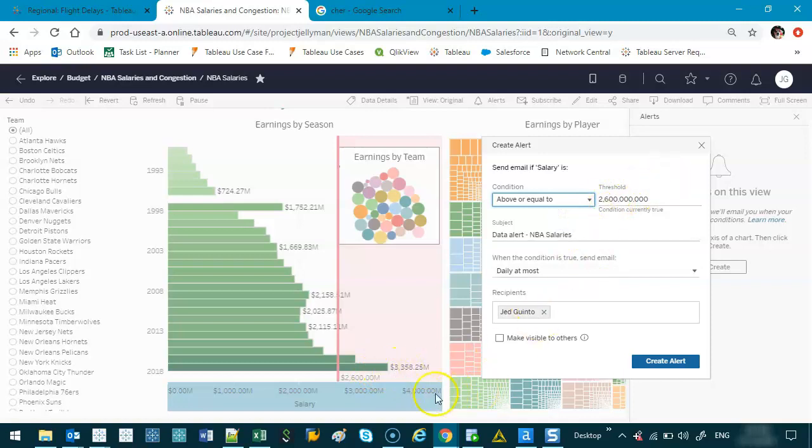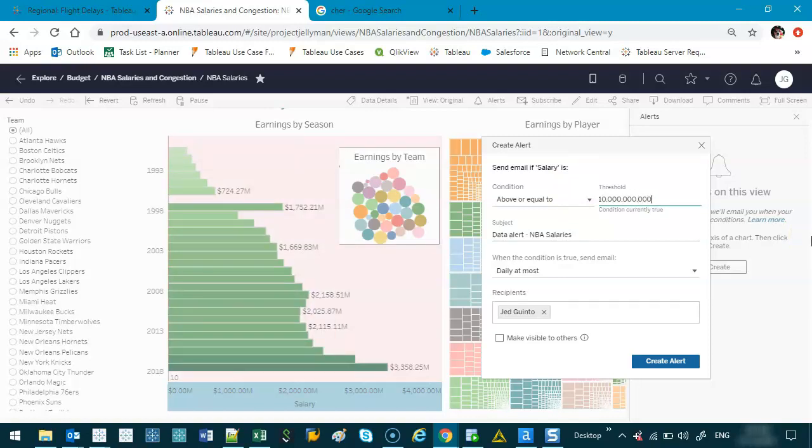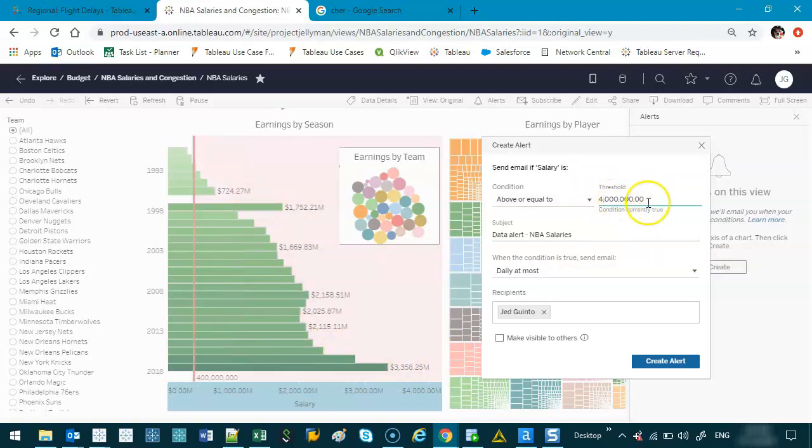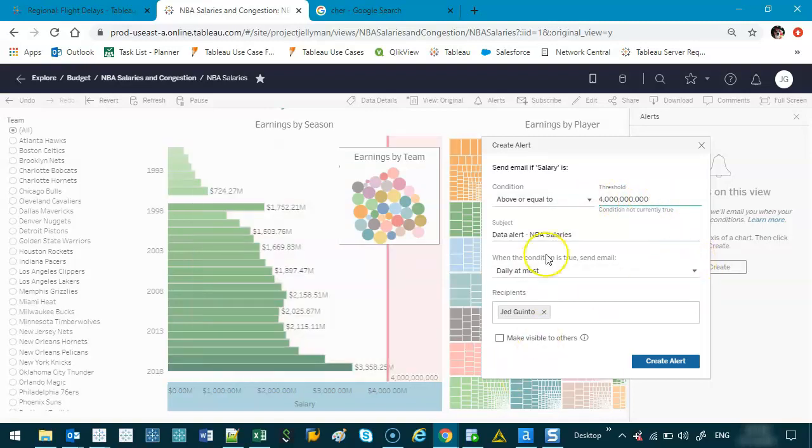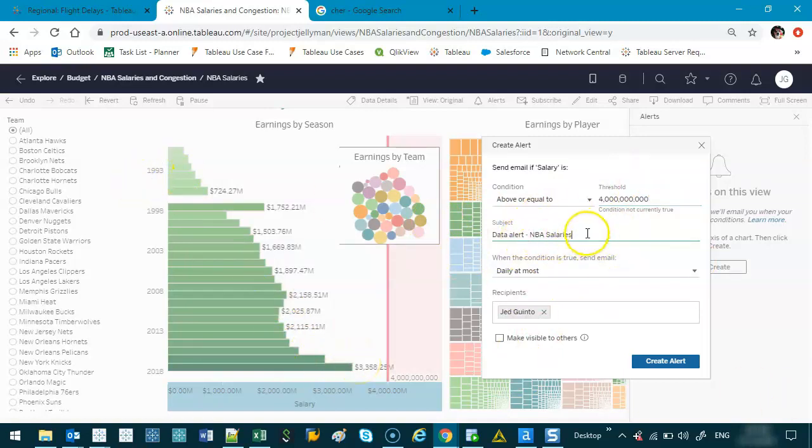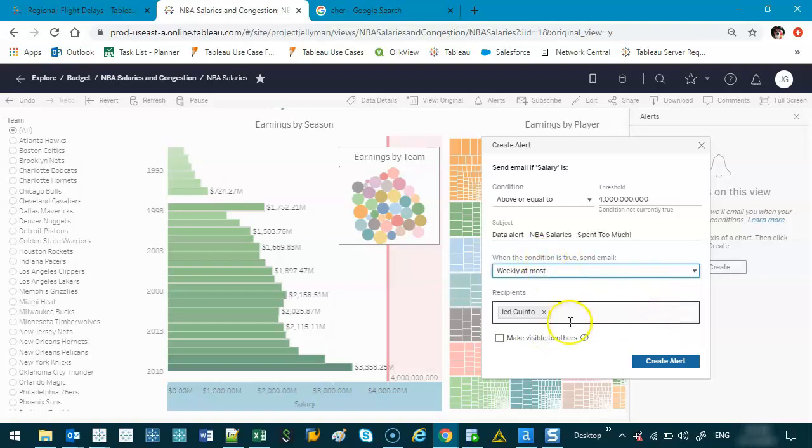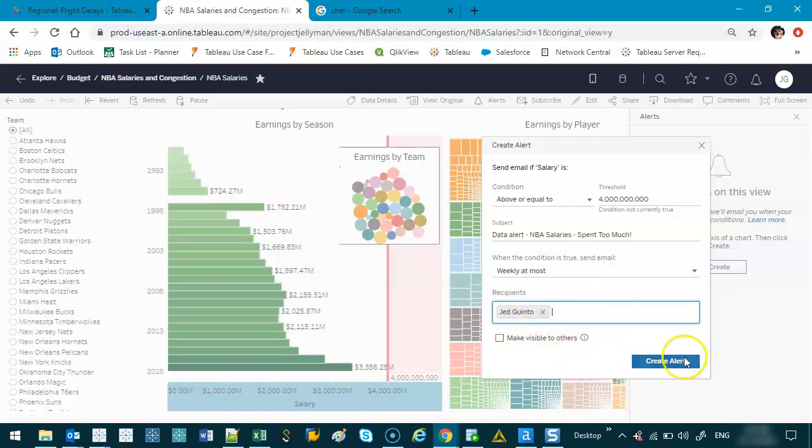So what are the conditions I want? When it is above or equal to, let's say when it hits something million. I'm just gonna pick a random number. So let's say when it crosses something like that. Maybe that's a bit too high, let's get rid of one. So let's say it's already crossed that actually. So let's just say four, maybe another zero. What am I missing, maybe a zero. There we go. All right so let's say it crosses that then I know we've gone way over budget this year. So the subject is data alert NBA salaries spent too much. When the condition is true, you can say when it's going to happen. Let's say it's only important at a weekly level and who's going to get this alert. Again you can tag more and more people. And then you go create alert.